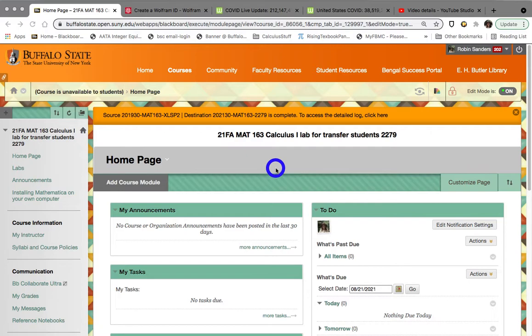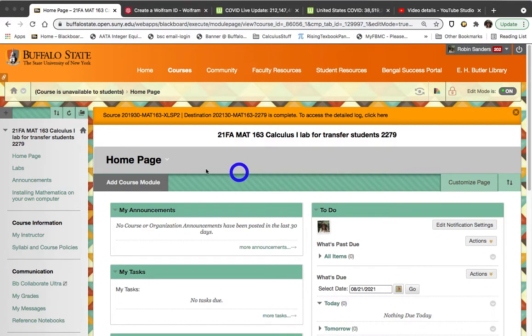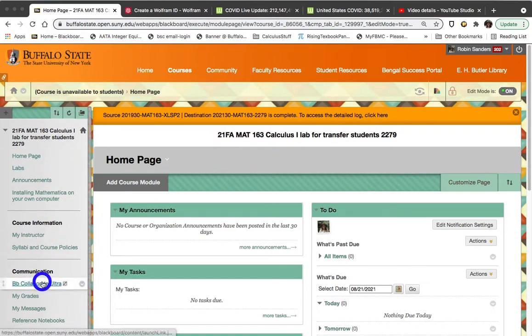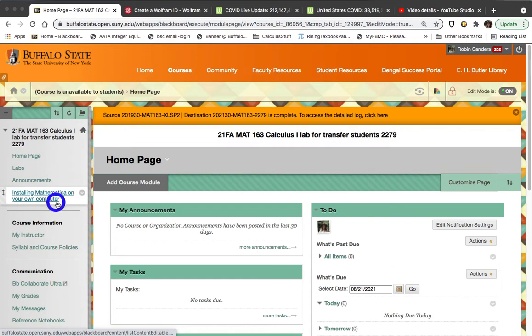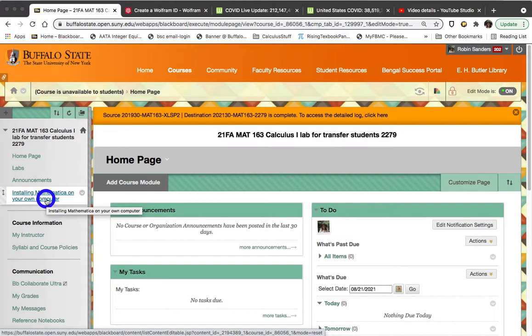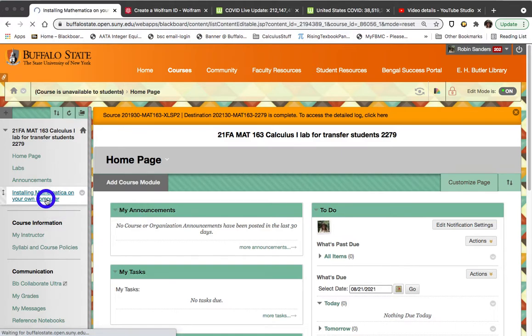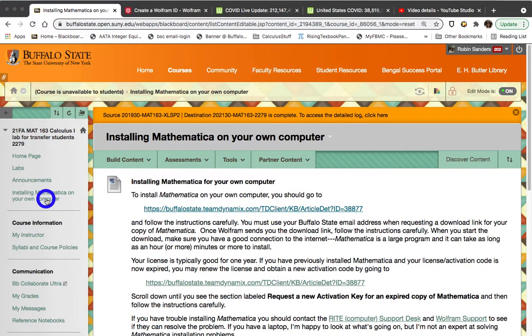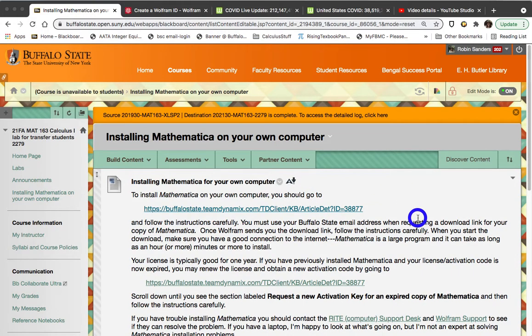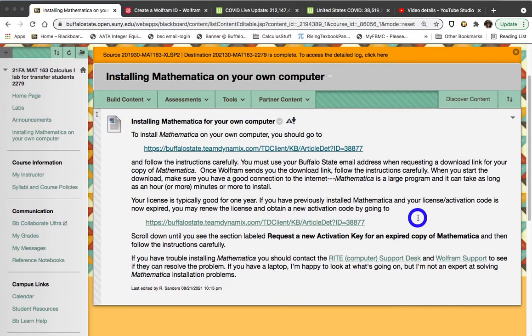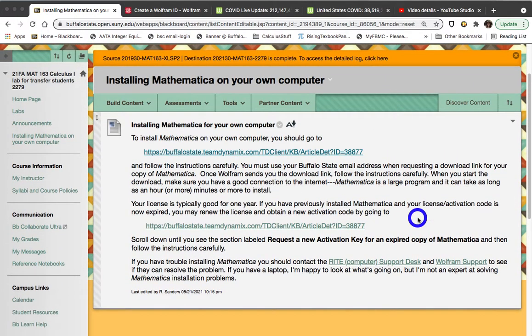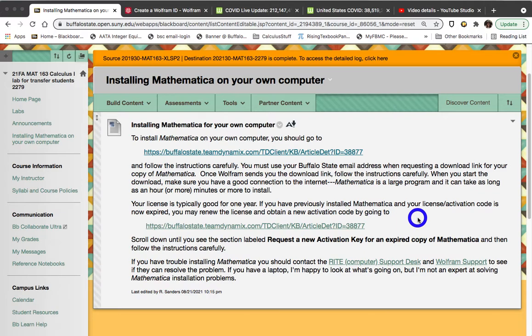The instructions are part of the homepage of the MATH 163 course, regardless of whether you're in my transfer section or in one of my sections that is tied to my Calculus 1 class. Over here on the left, on the main course menu for MATH 163, there will be an Install Mathematica on your own computer link. What you want to do is click on that, and that will bring up step-by-step instructions inside the Blackboard window.